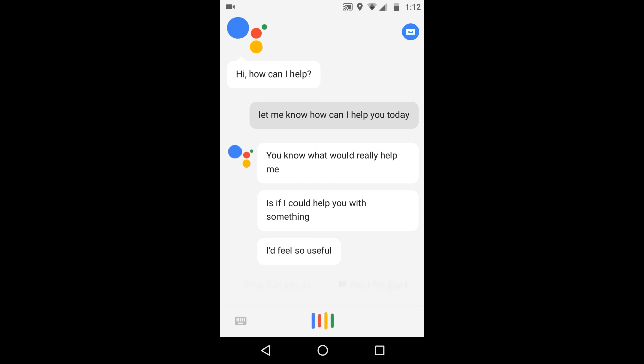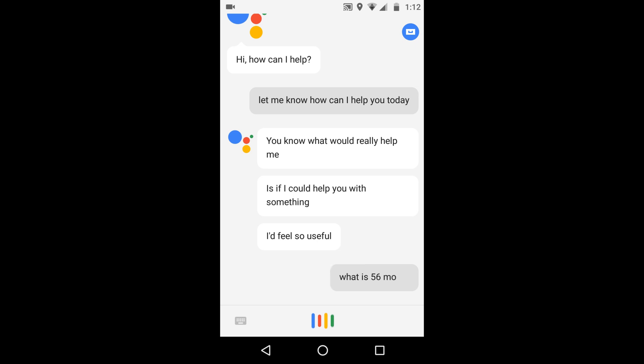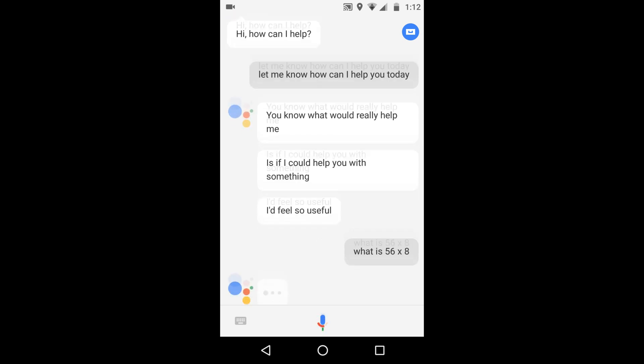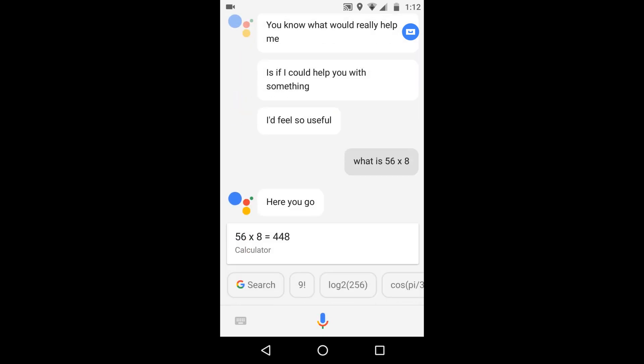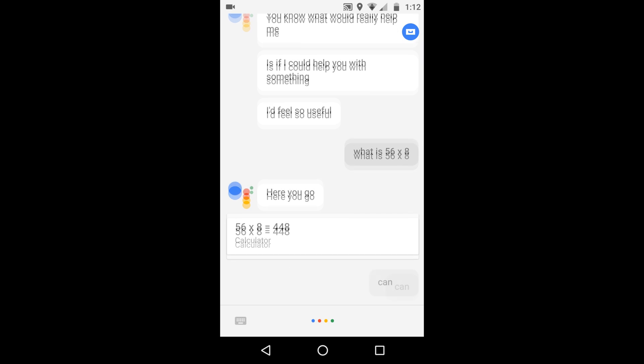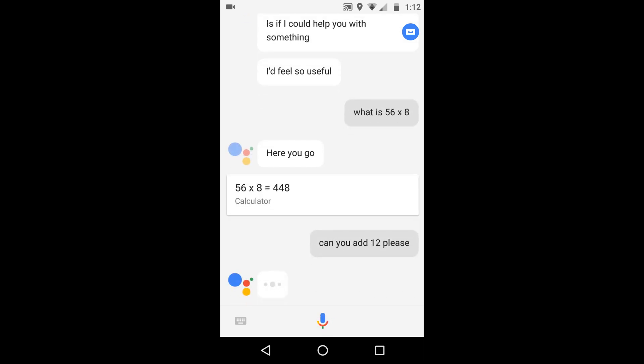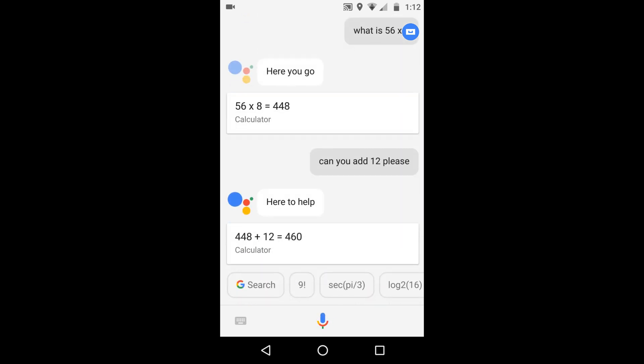What is 56 multiplied by 8? 56 by 8 is 448. Can you add 12 please? The answer is 460.